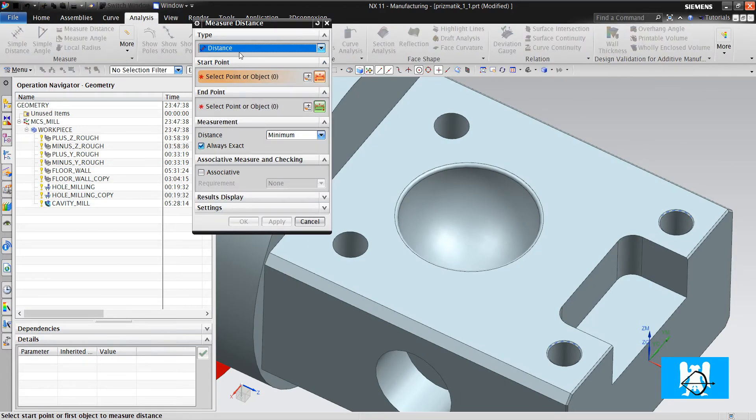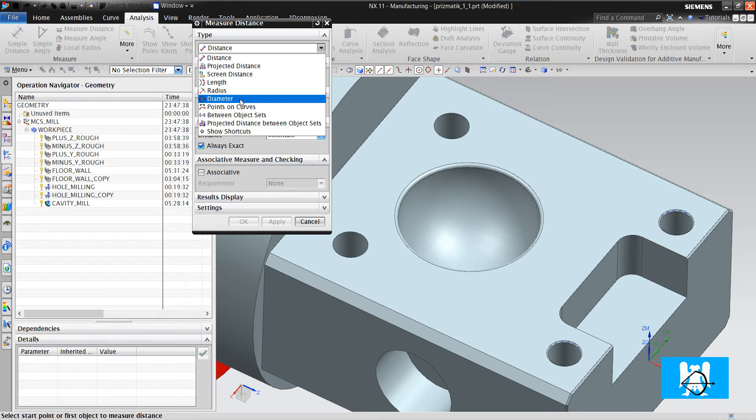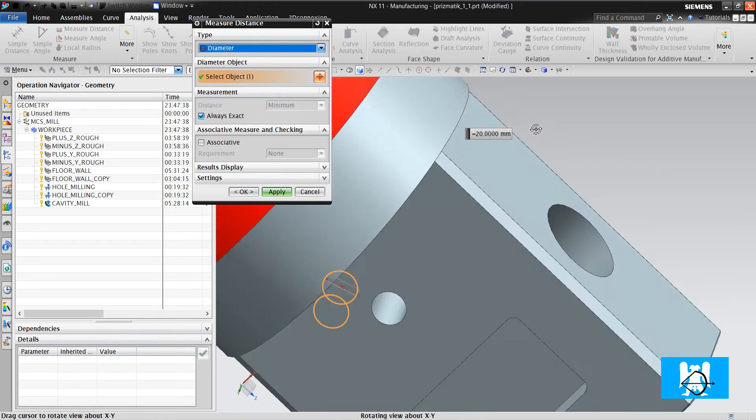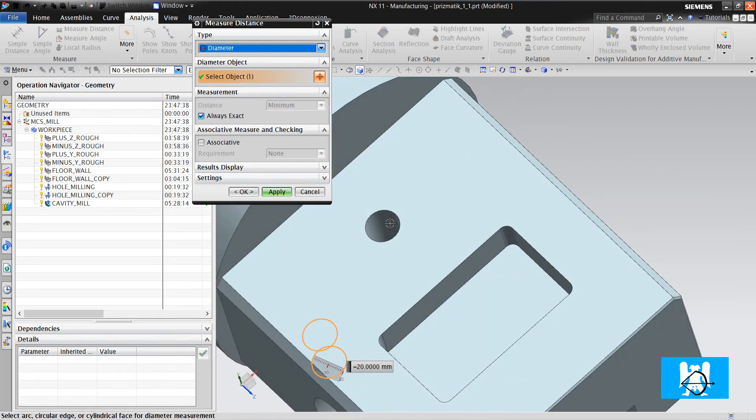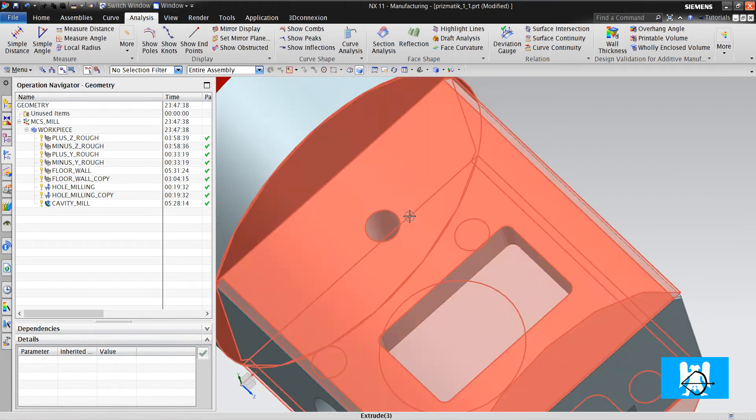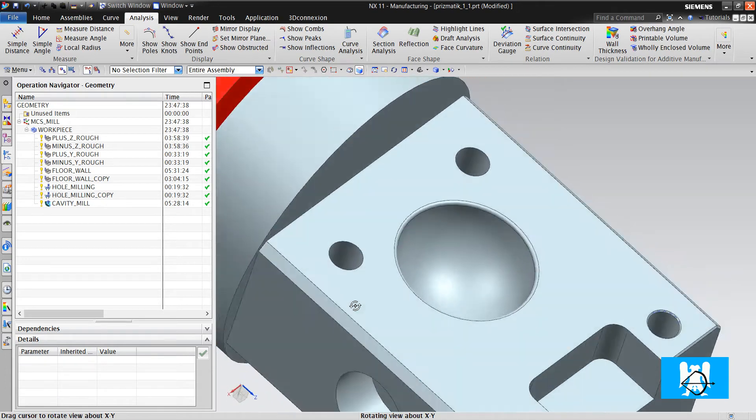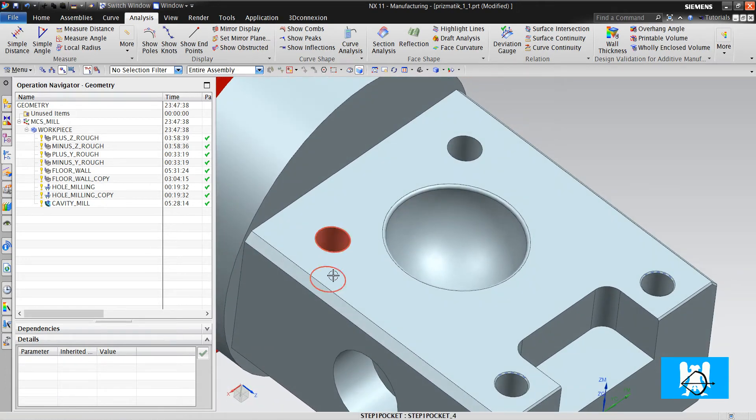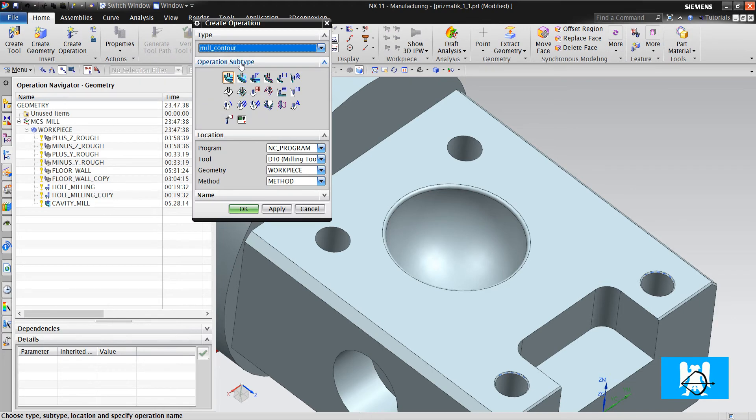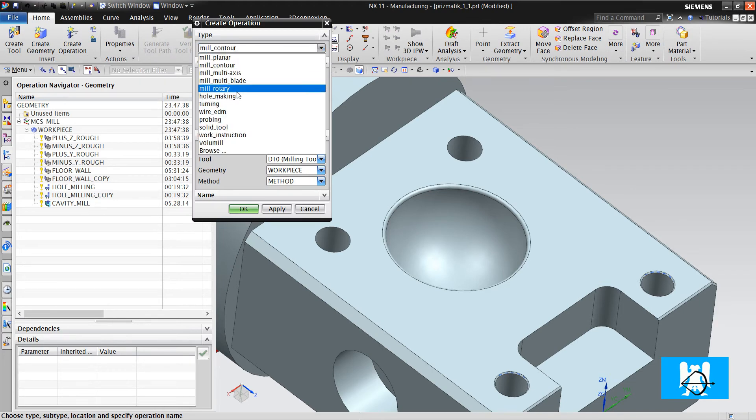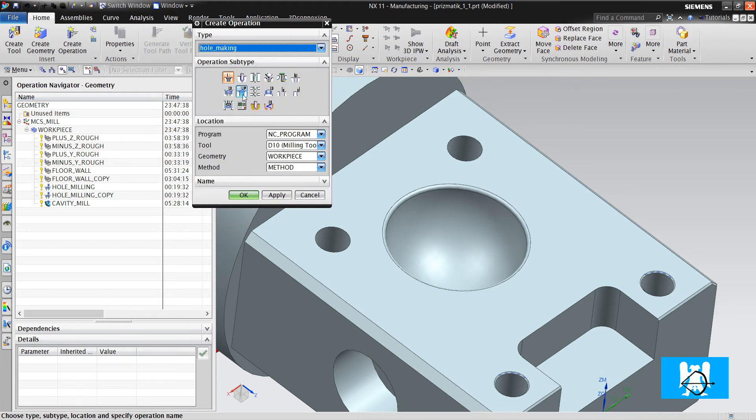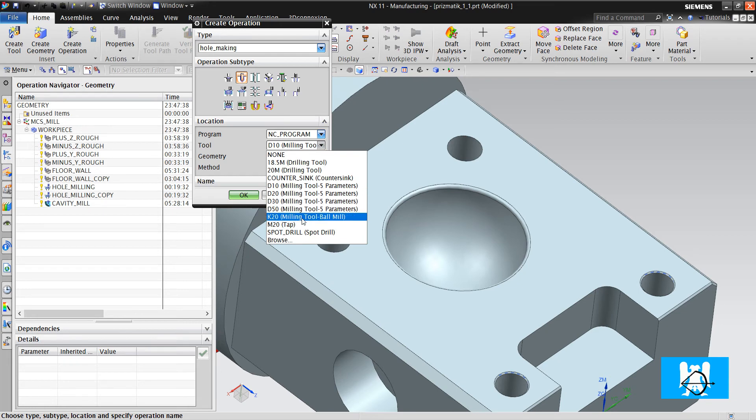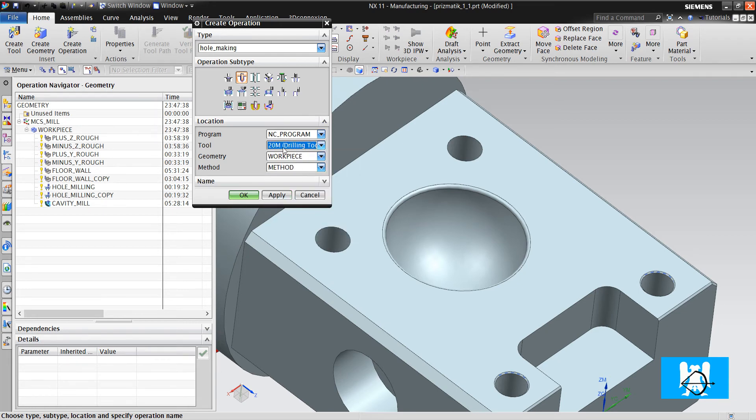Let's measure the diameter. We can drill them with the same tool. Create operation, hole making, drill, 20 drill.